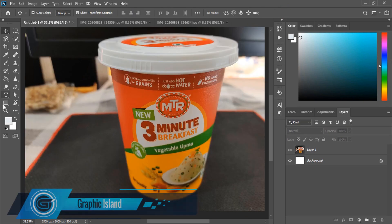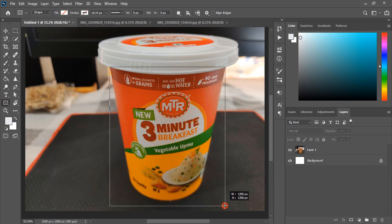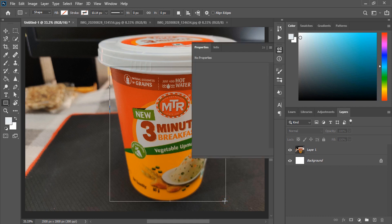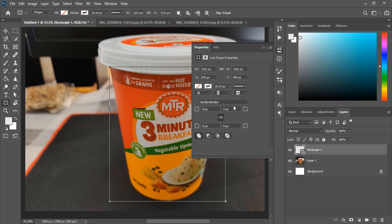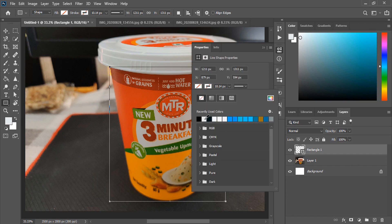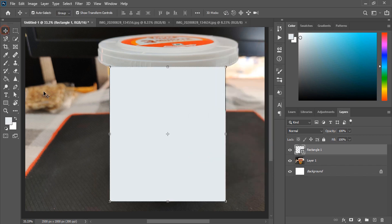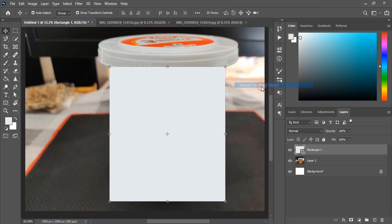Now take the rectangular tool and draw a rectangle. Fill this rectangle with color — I'll choose white, but you can choose any color. Now we need to convert this rectangle into a smart object. This will be the placeholder for the mockup.